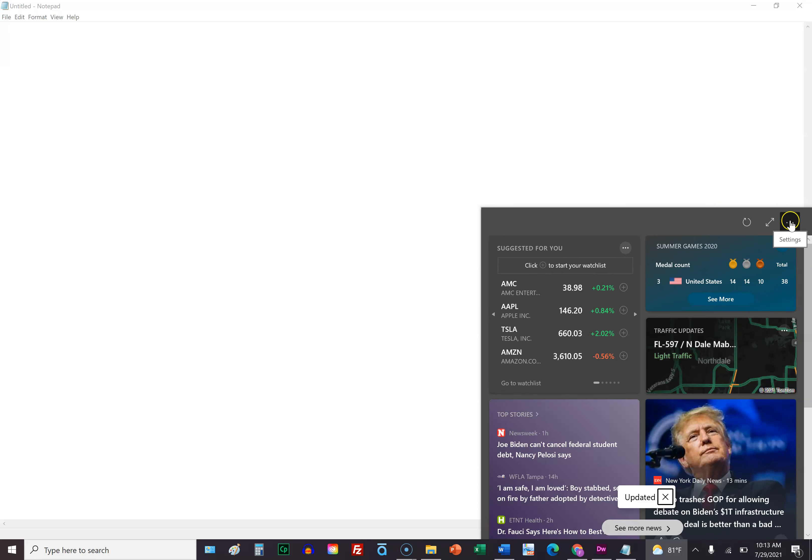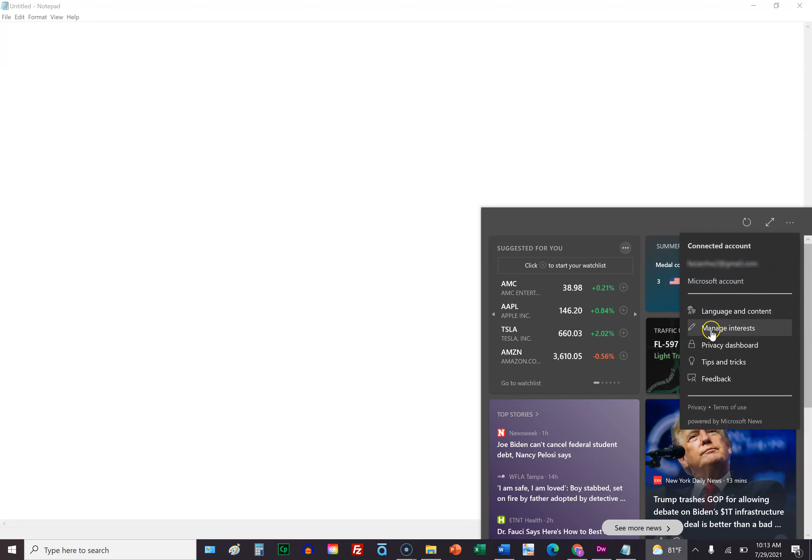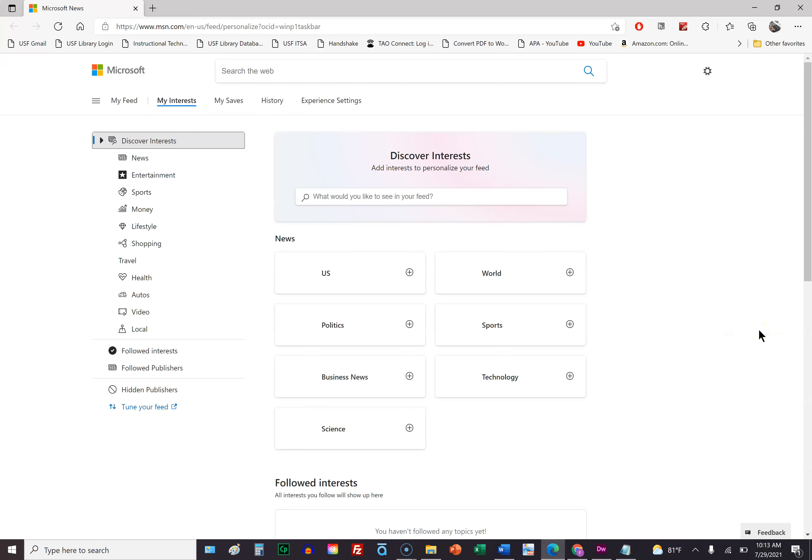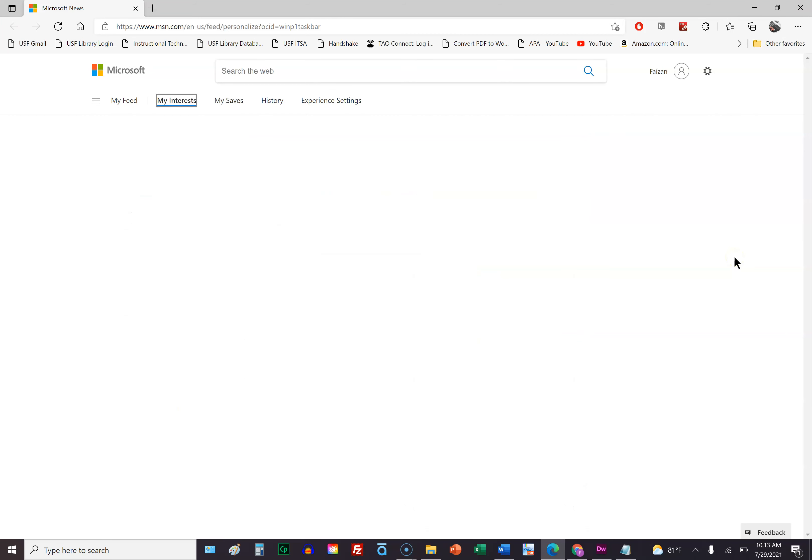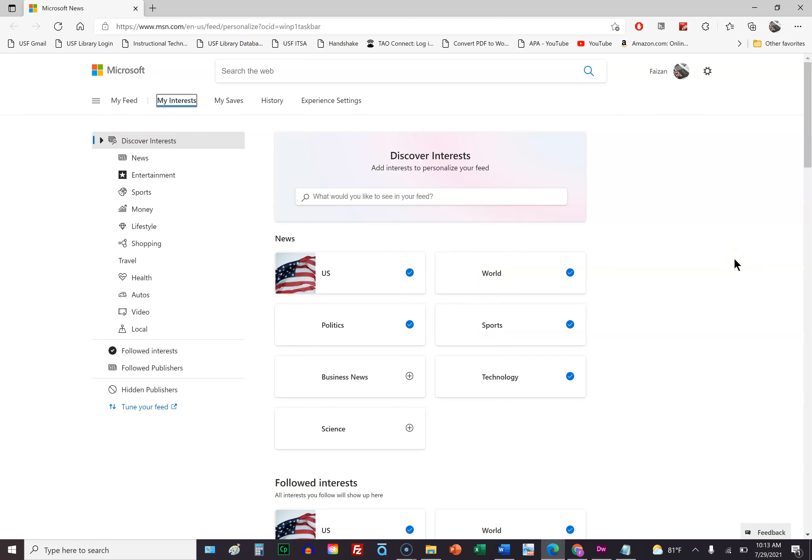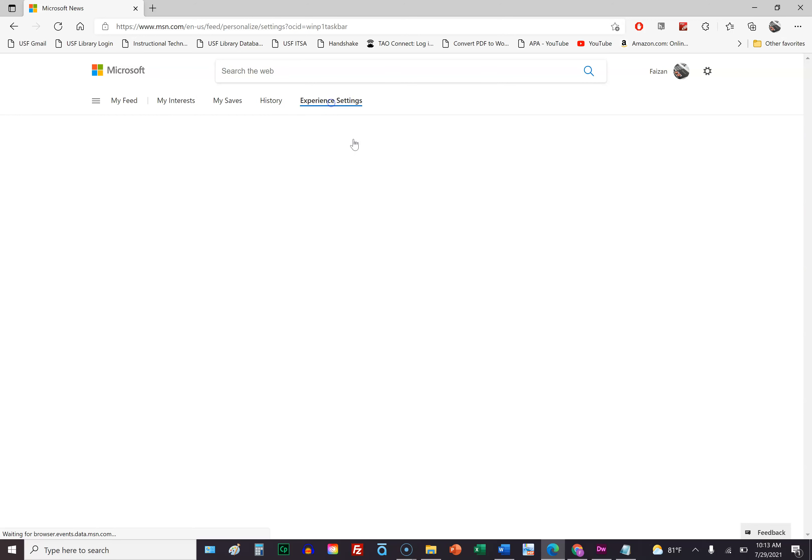To get that weather widget or card back, go to settings, left-click, go to manage interest. It's going to double load here for some reason. There's that second load. So go to experience settings after that second load.